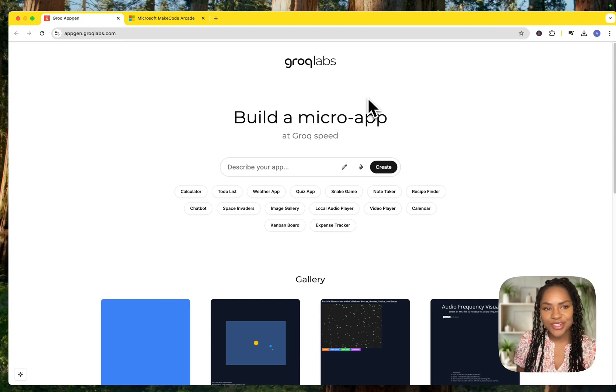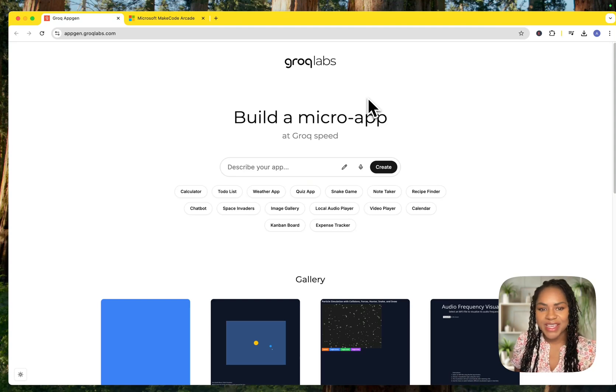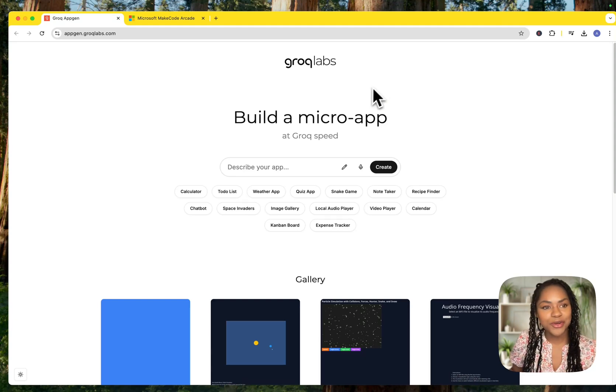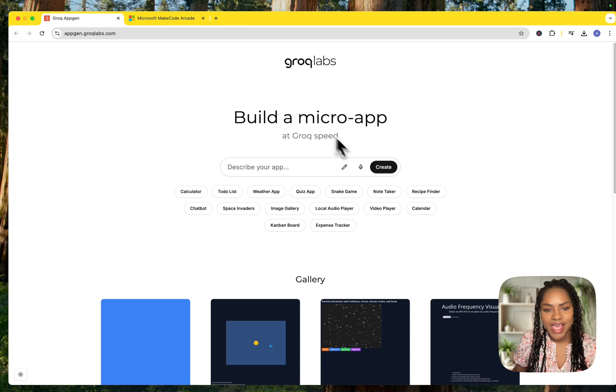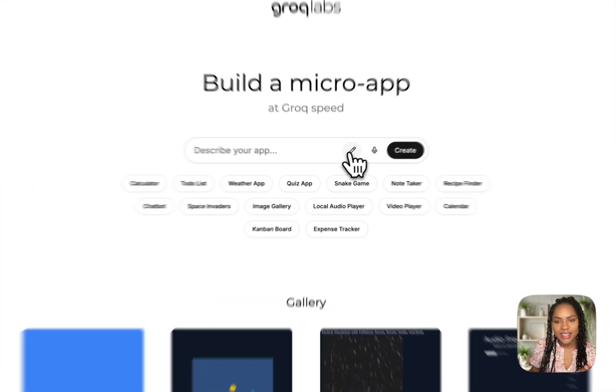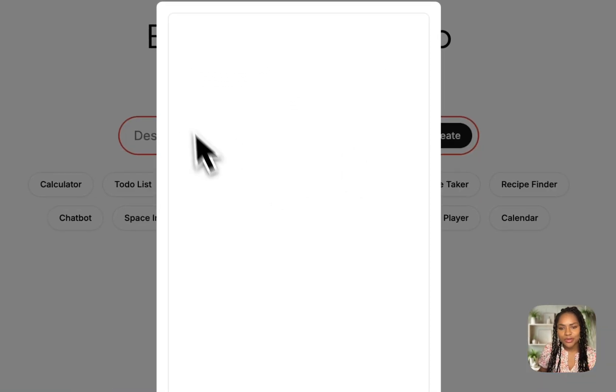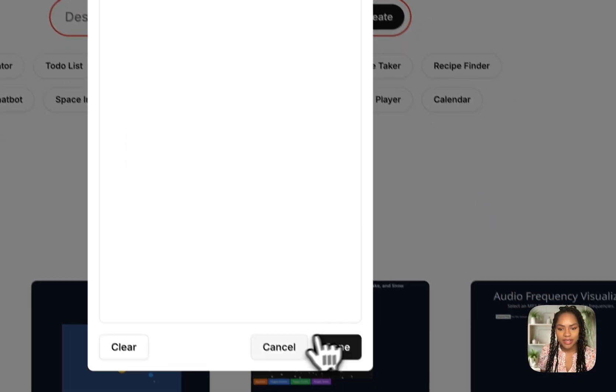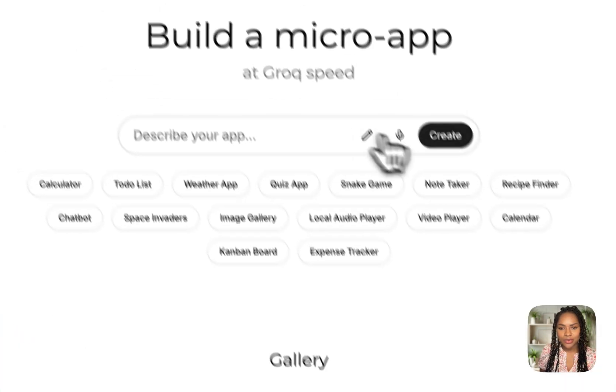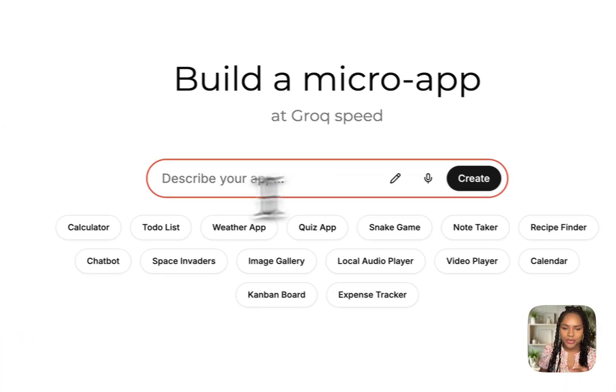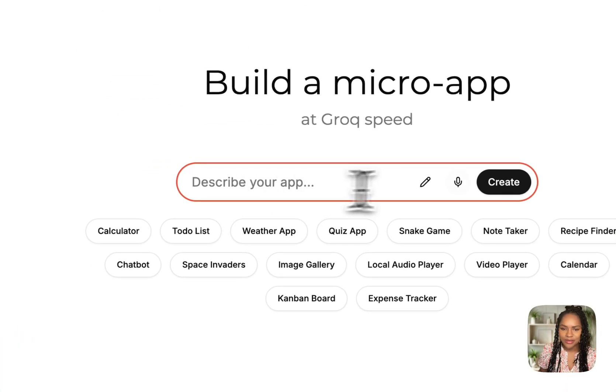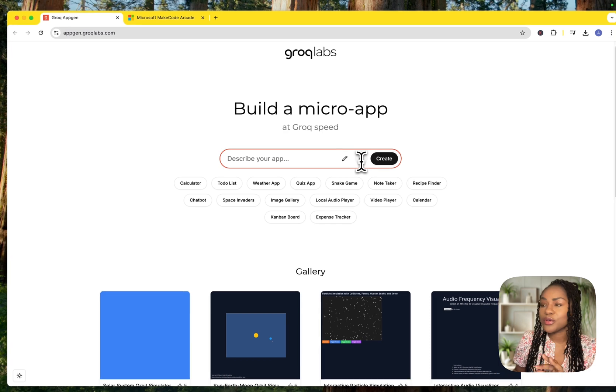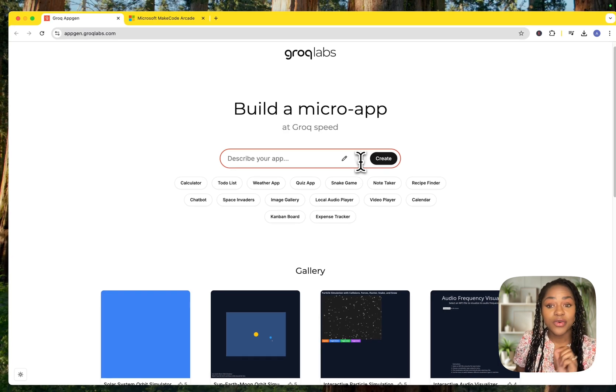Right, so this is GrokLabs, and I'm really excited about this because I've just come across this. And you can draw the way you want your app to look, or you can describe it, which we're used to now because there's so many apps that do that, or you can give it a voice note.